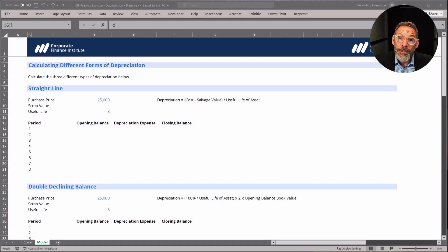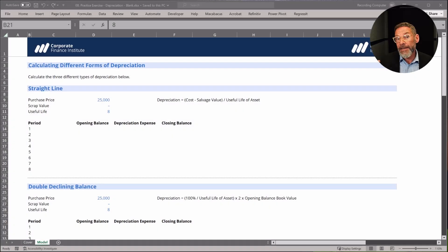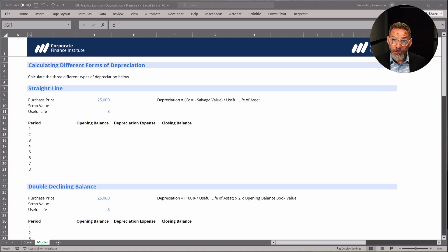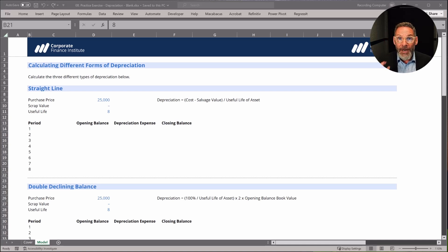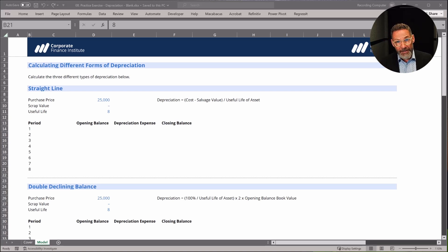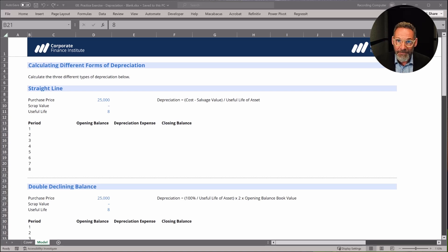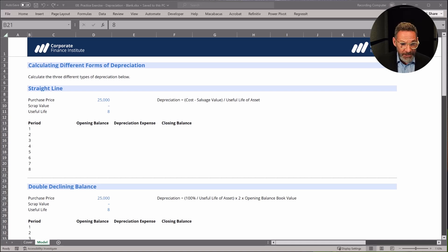Let's actually calculate depreciation together so we can practice getting the calculations right. I encourage you to speed me up or slow me down and work through this with me, and then I want you to have a go on another spreadsheet, try to complete that, and then I'll debrief it with you. So let's work through three types of depreciation and the calculations.